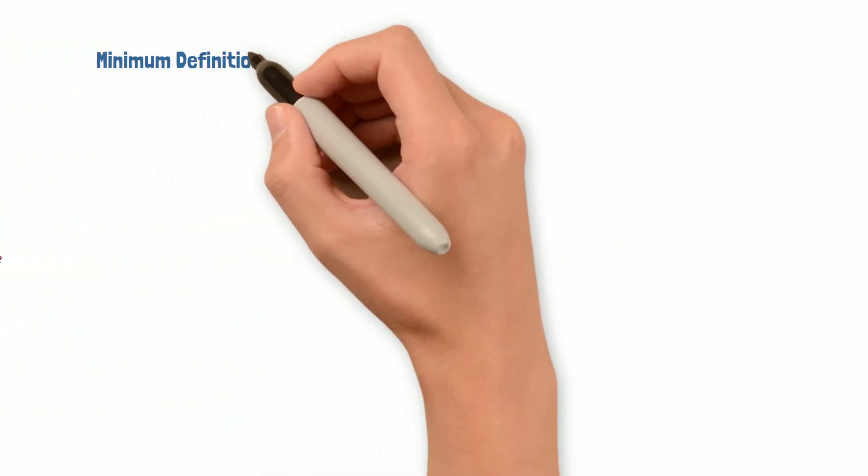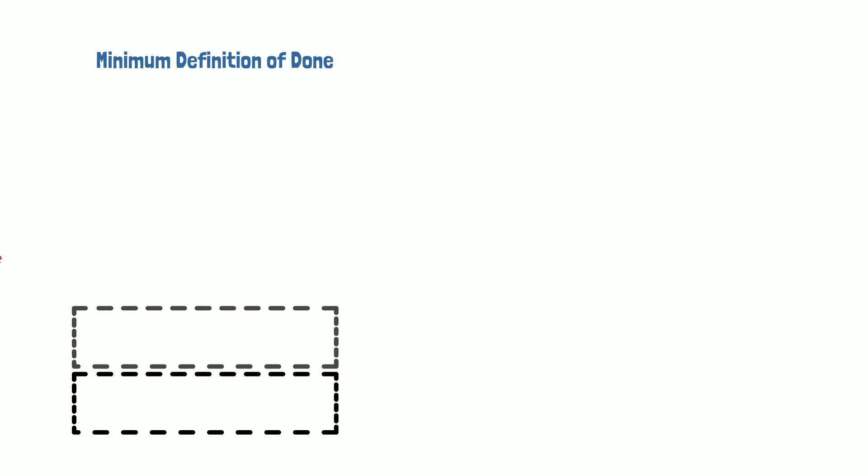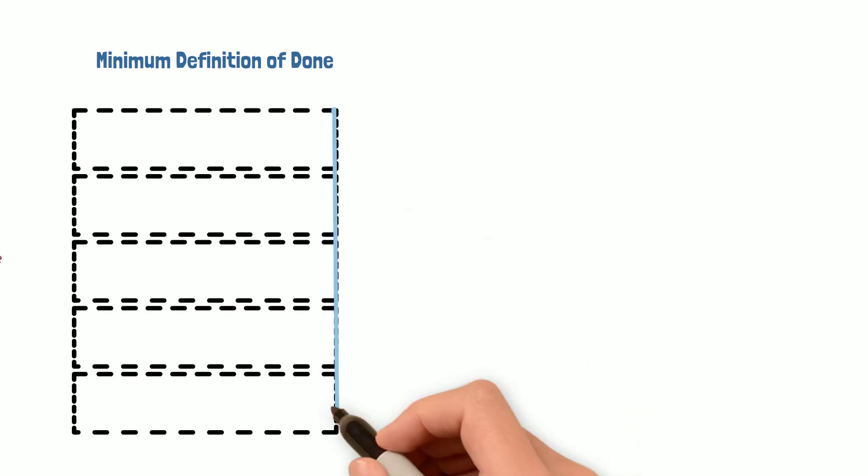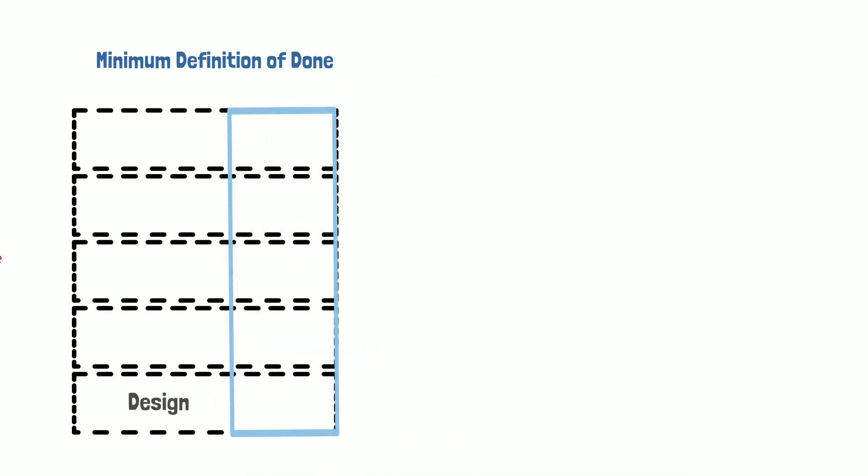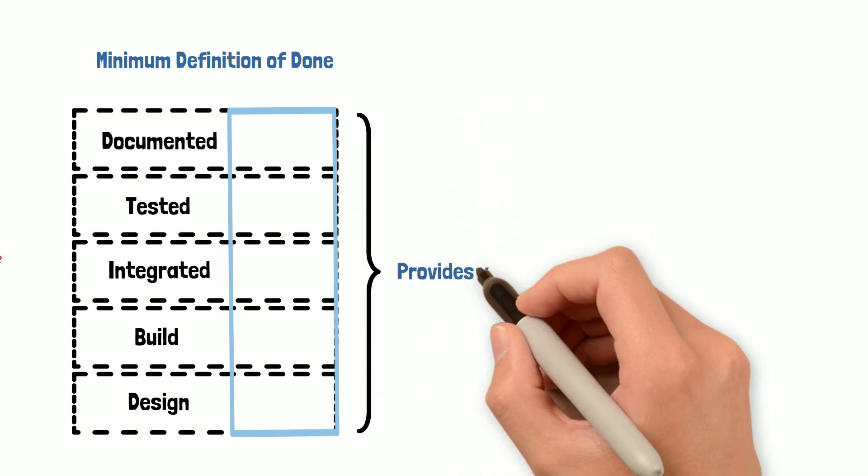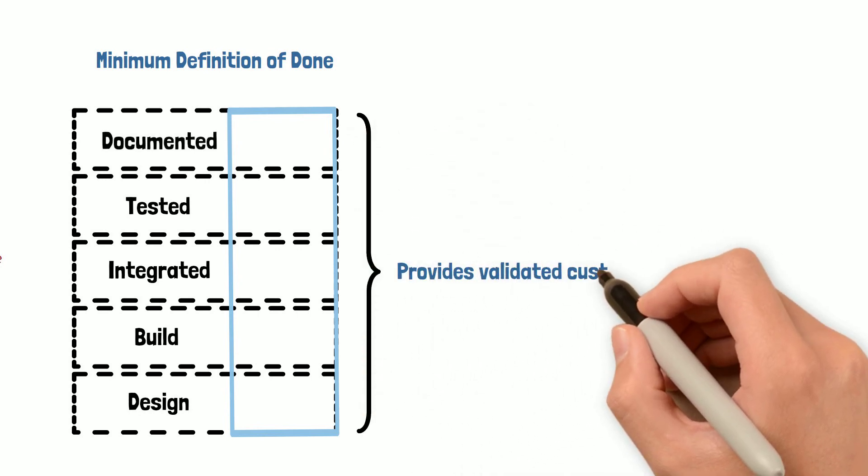The minimum definition of done should deliver a slice of product functionality that includes designed, built, integrated, tested, documented, and provides validated customer value.